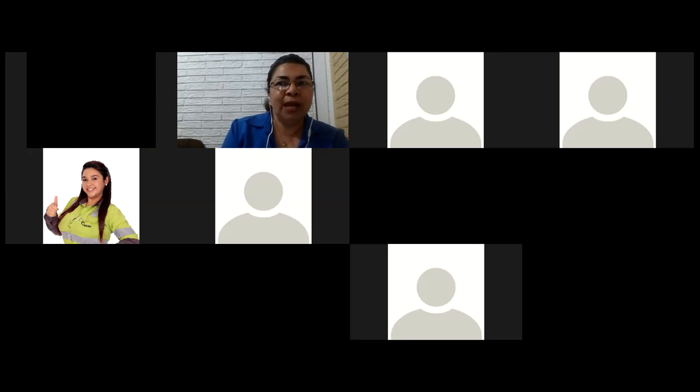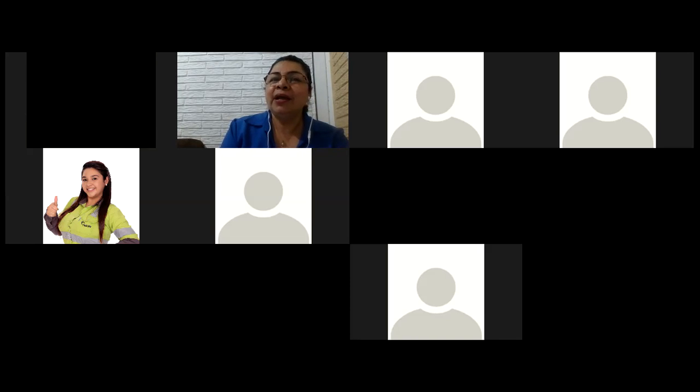Mi nombre es Elena Méndez y con mucho gusto voy a estar con ustedes en esta reunión. Voy a ir explicando algunos puntos y en algunos momentos voy a hacer pausas para que puedan ustedes hacer algunas preguntas. El programa en el que ustedes están inscritos en este momento se llama Inglés en Línea y es un programa que se imparte en modalidad virtual. La estructura completa del programa comprende 15 módulos.